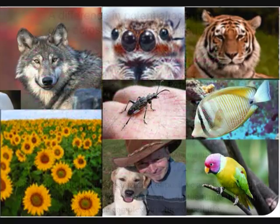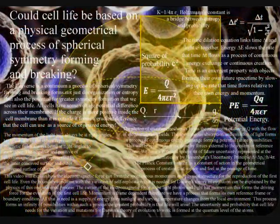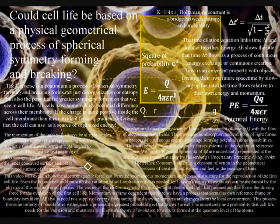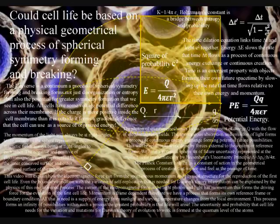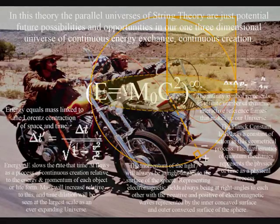It is because this theory uses the holographic principle that we only need three dimensions and one variable in the form of the continuum of time. The extra dimensions of string theory are just future possibilities and opportunities in our one three-dimensional universe of continuous creation.